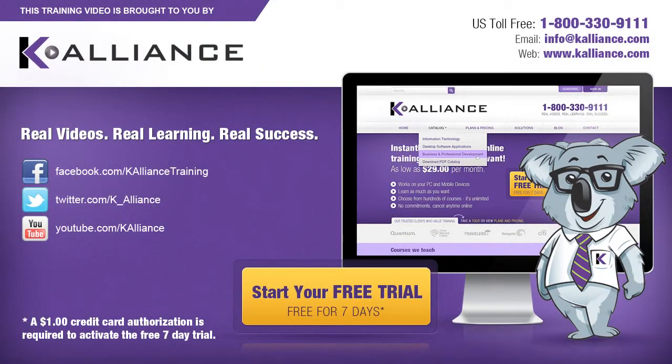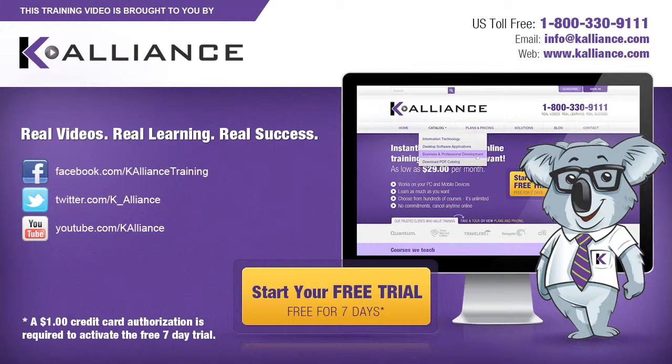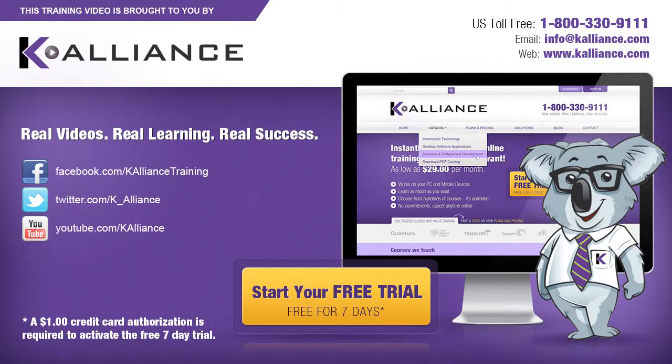This training video is brought to you by K-Alliance. K-Alliance provides high-quality instructor-led training videos for desktop, IT, and soft skills. Visit us online at www.kalliance.com to sign up for your free 7-day trial. Be sure to like us on Facebook, follow us on Twitter, and subscribe to our YouTube channel. Thank you for watching, and we hope you learned something new. Real videos, real learning, real success.